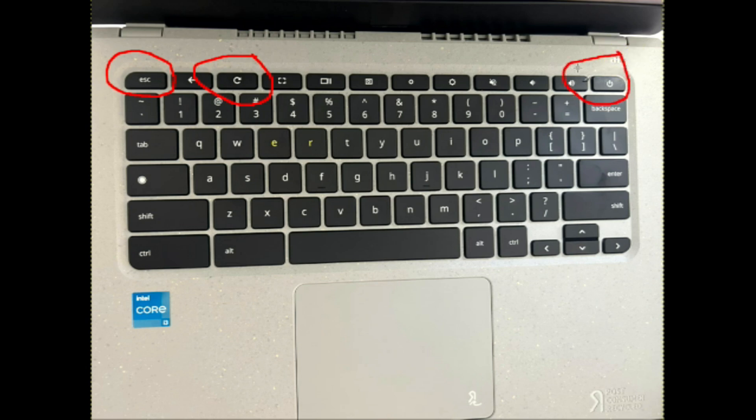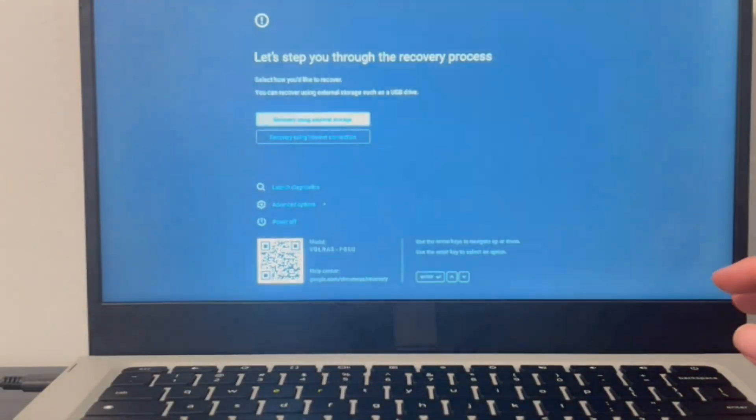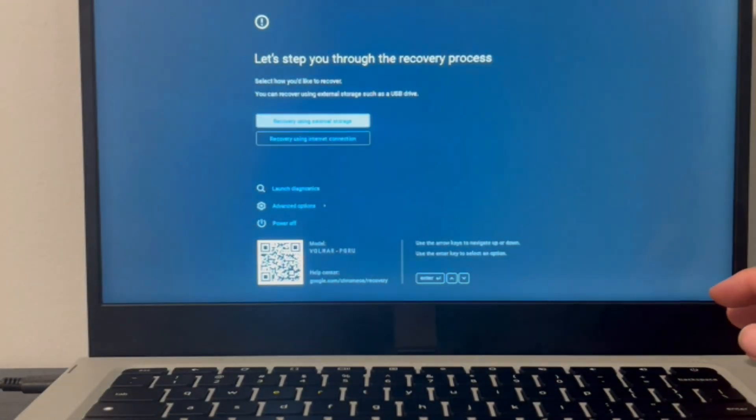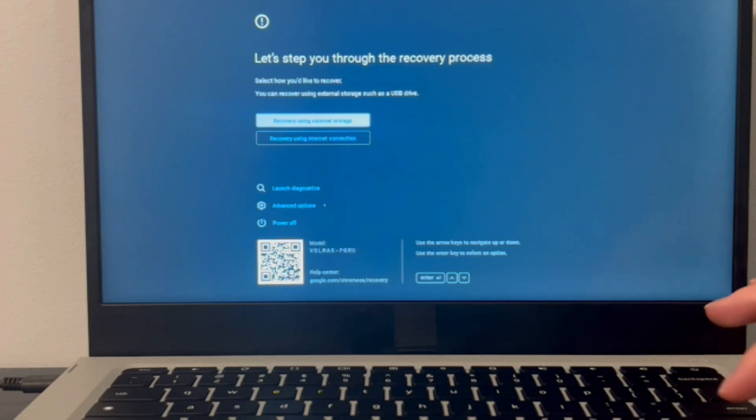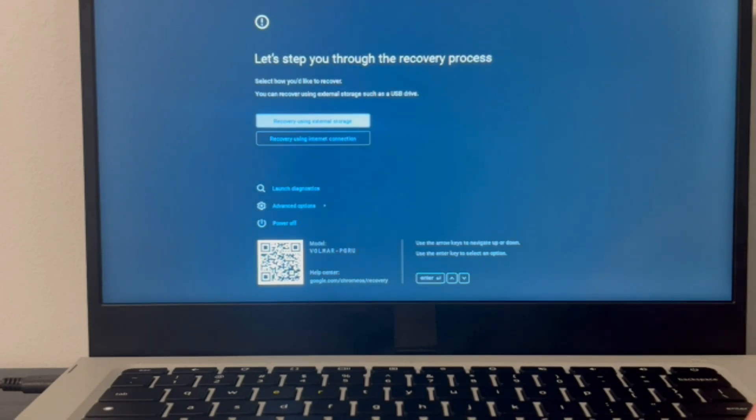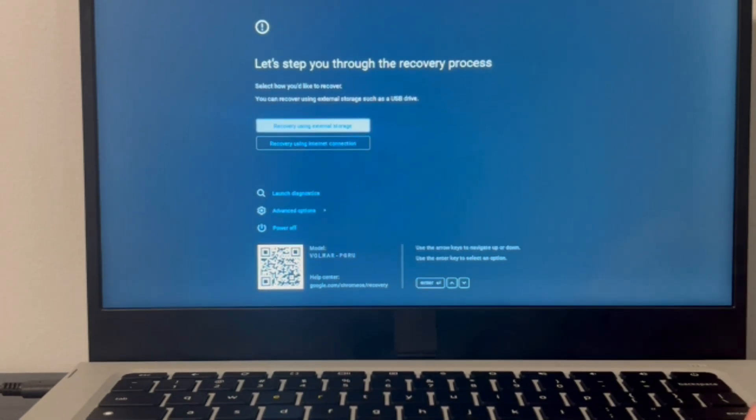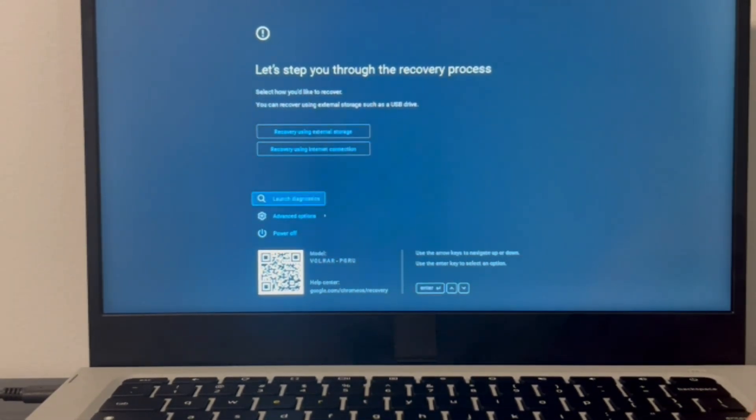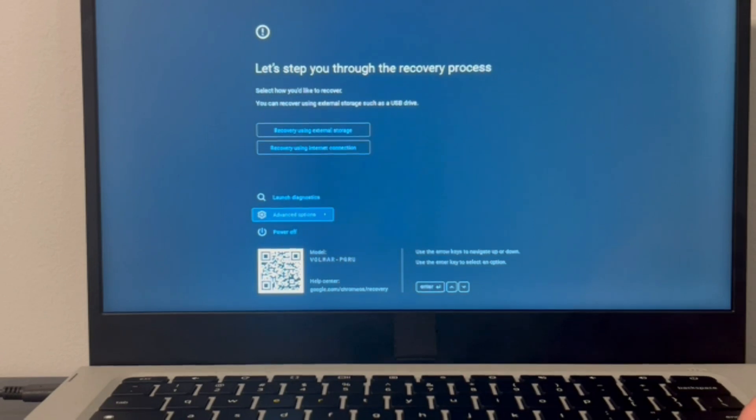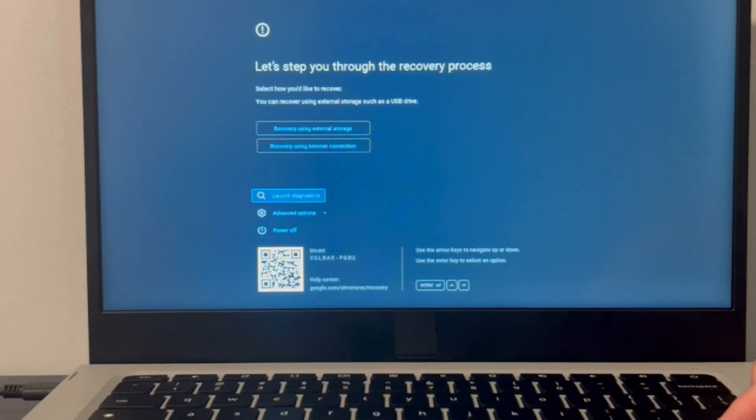You're going to hold down your Escape key, your Refresh key, and your Power button all at the same time, because we're trying to access a screen here. So what we're going to do is click on all three, hold them down, and your computer is going to kind of turn off and refresh, restart. And then you're going to be in this screen. Now from this screen, you can access some of your recovery process, but sometimes that doesn't work. So we're going to go down to Launch Diagnostics, and with the arrow keys you can navigate and then hit Enter on your keyboard.